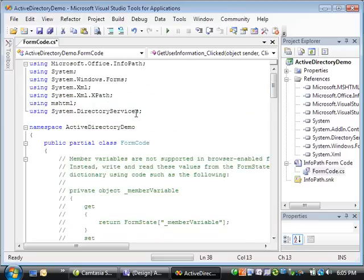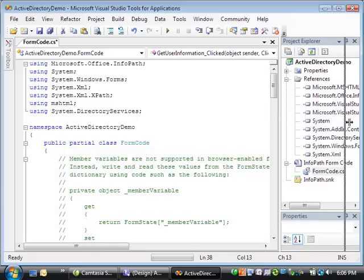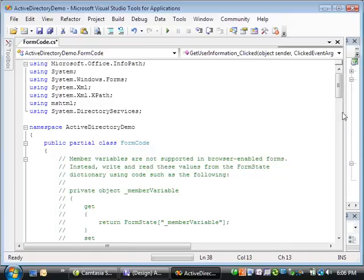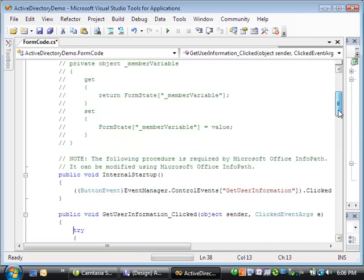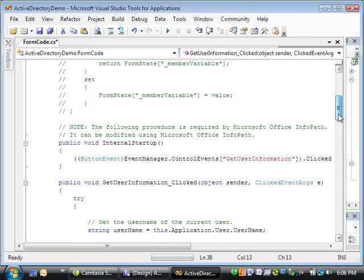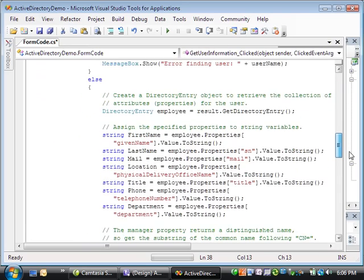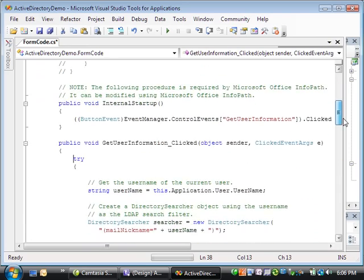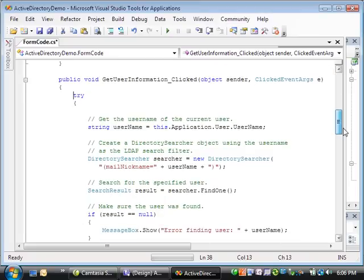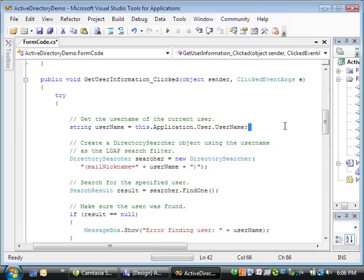Now I'll explain what the event handler code is doing. First the code gets the user's username using the username property of the user class.